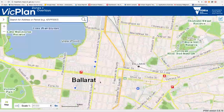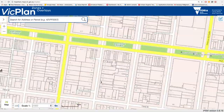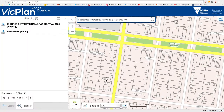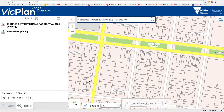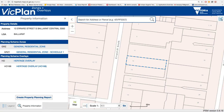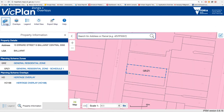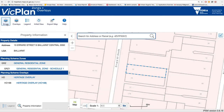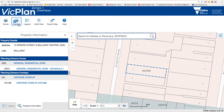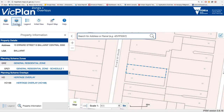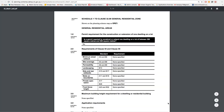VicPlan is the state's new map viewer to find planning zone and overlay information for locations across Victoria. Using VicPlan, you can more easily access and understand planning rules that apply to a property.